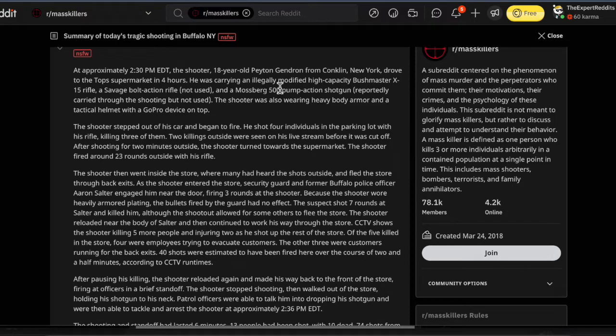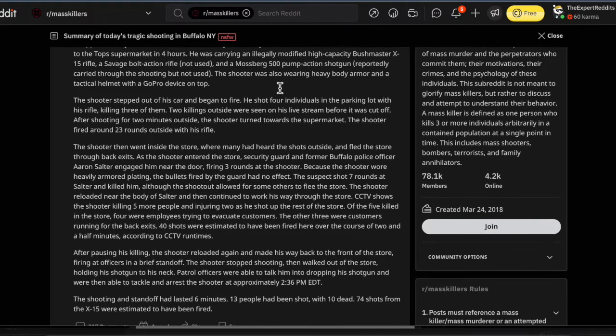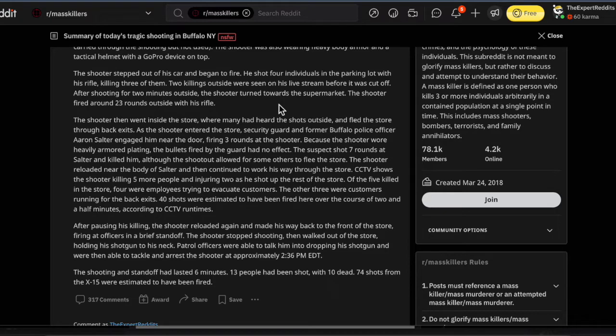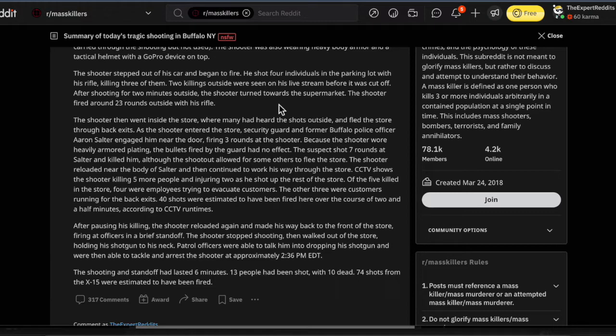The shooter stepped out of his car, began to fire. He shot four individuals in the parking lot with his rifle, killing three of them. Two killings outside were seen on his live stream before it was cut off. Isn't that weird? Like, how can they identify it so quickly and cut it off?